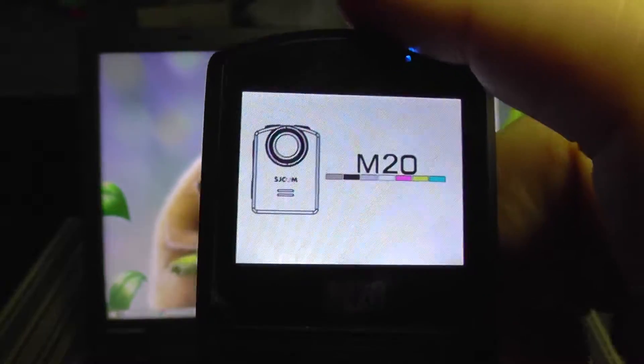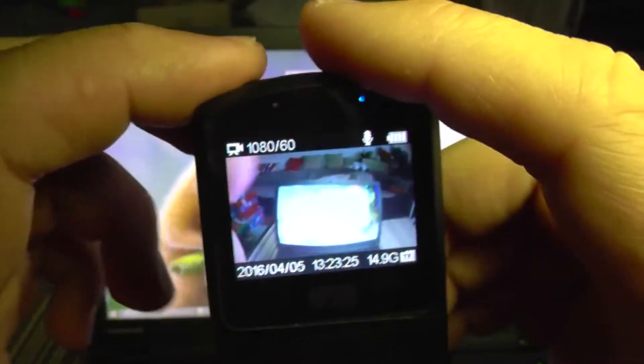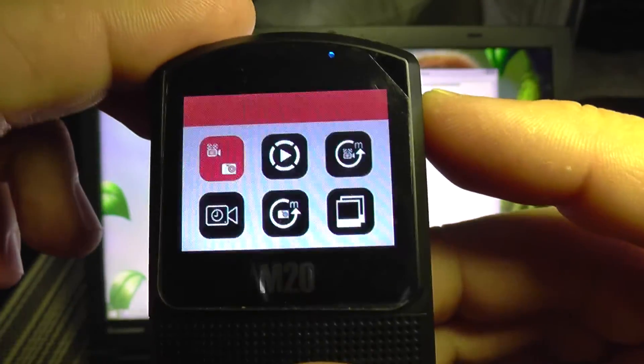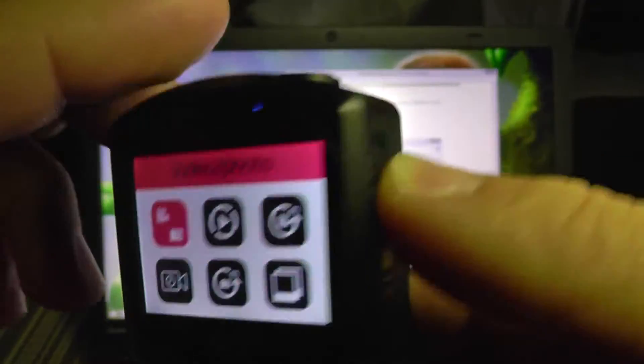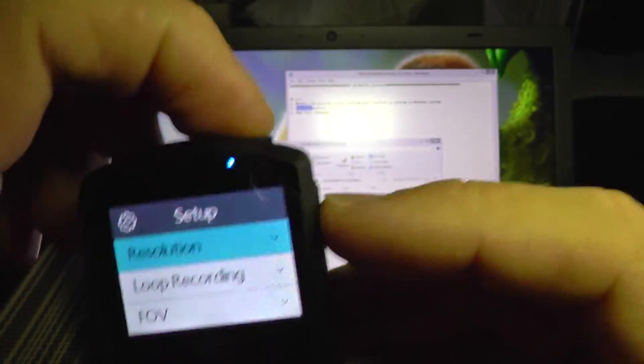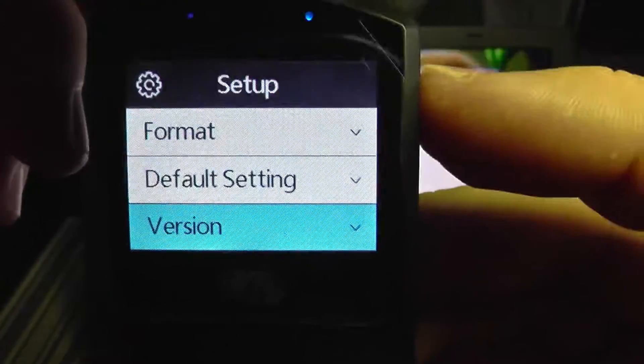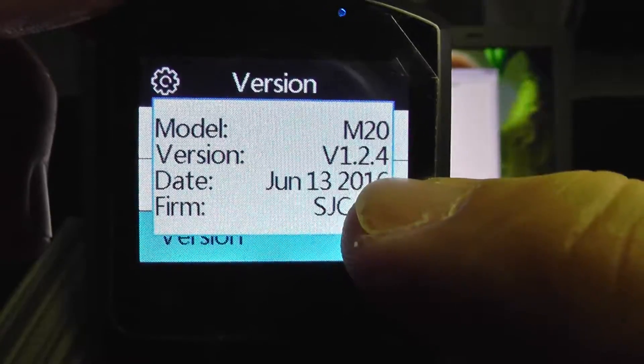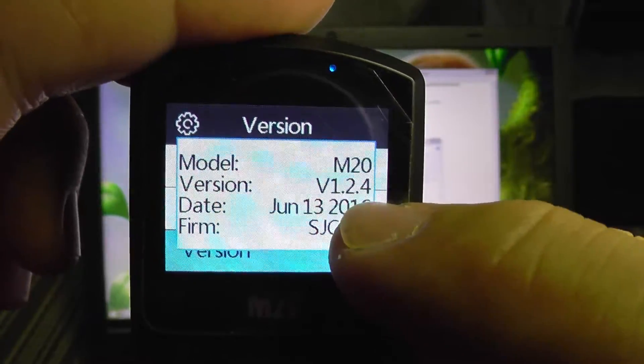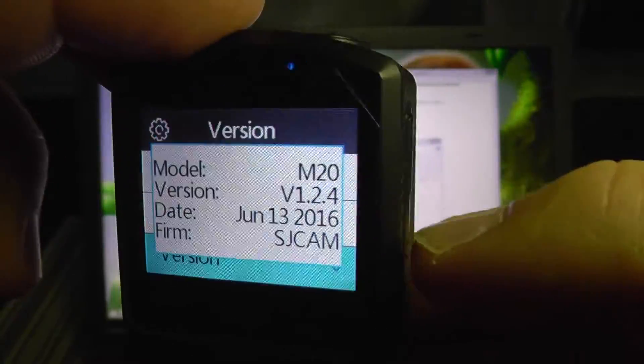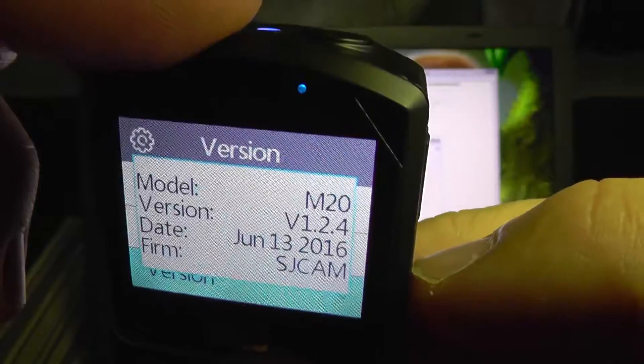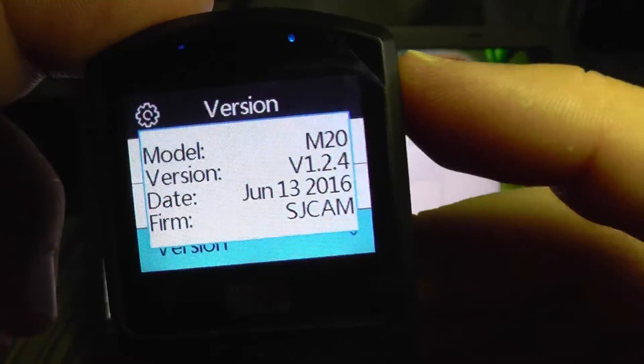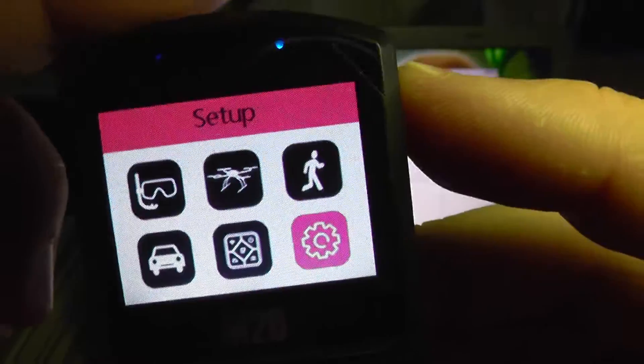And it's now working again. If we go into the menu, on the version we have now the latest version which is 124, and it was a successful update.